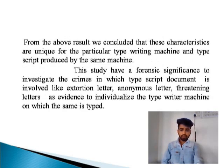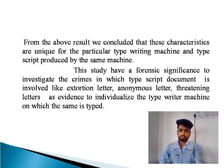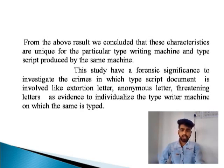From the above result, we conclude that the characteristics are unique for a particular typewriting machine and the typescript produced by the same machine. The study has forensic significance to investigate crimes in which a typescript document is involved, such as an extortion letter, anonymous letter, or threatening letter, as evidence to individualize the typewriter machine.